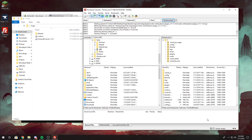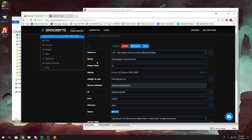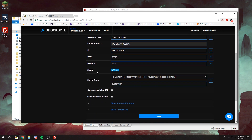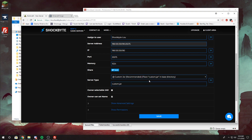Once all of your files have been uploaded to your server directory, head to your multicraft panel. Scroll all the way down until you see Server Type, select the drop-down menu, scroll to the top, and select Custom Jar if it isn't already selected. Once you've done that, select Save.